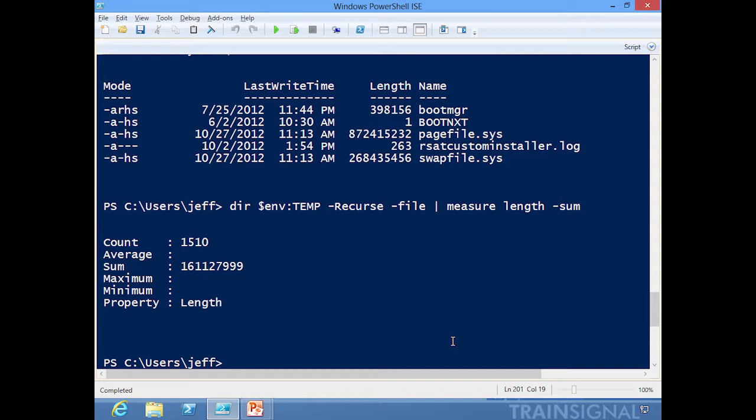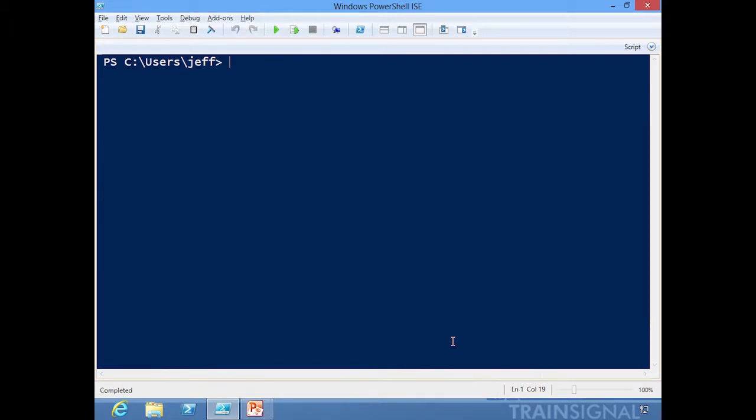I think that is a big benefit to IT pros who are going to be using PowerShell version 3. That is a quick look at the new changes to Get-ChildItem.